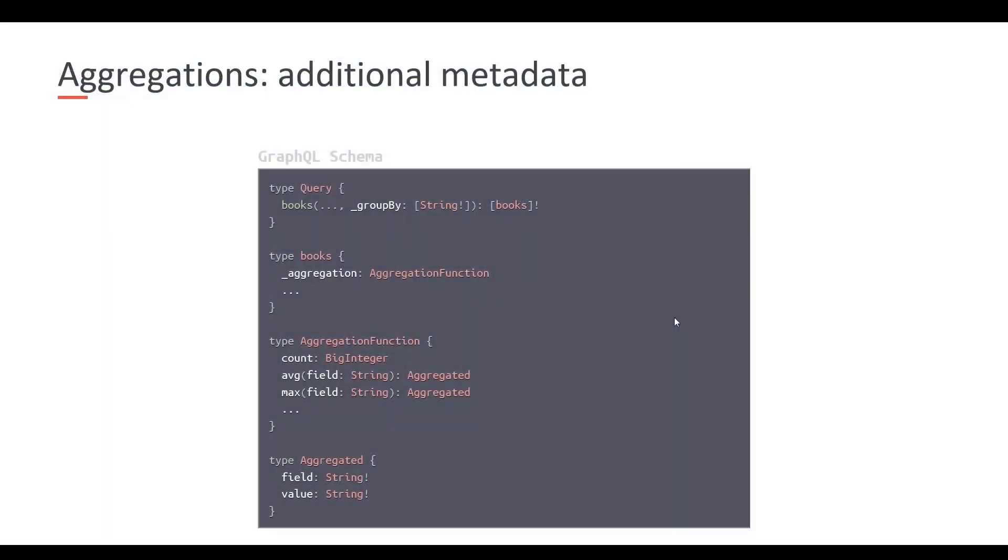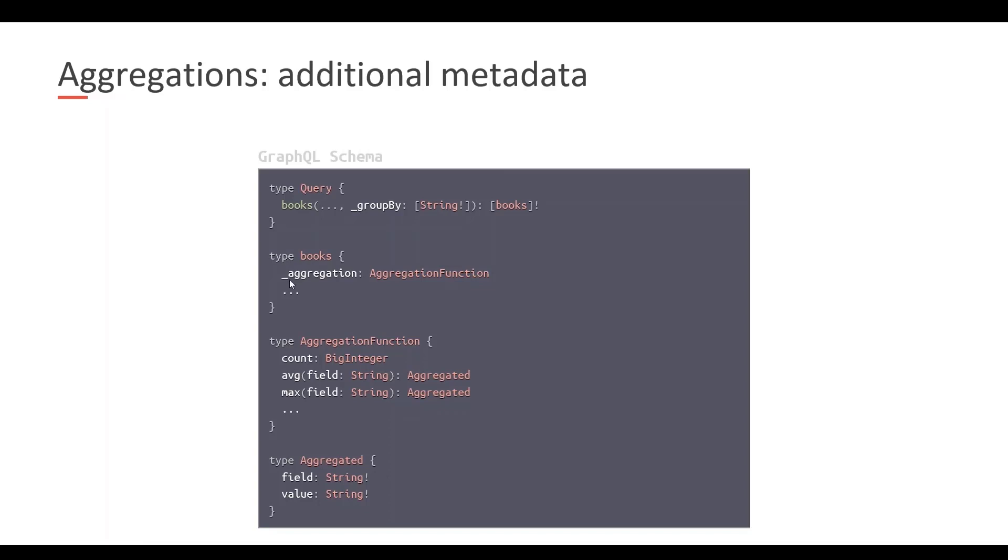Again, instead of complex queries, in this case we want aggregations. How can we perform aggregations on our data using this GraphQL interface? In this case, we added two things. One is a new argument to each operation called underscore groupby, which will allow us to specify as if it were the groupby clause of an SQL query. These are the fields by which I want to groupby. This is an array. And then in each of these GraphQL types, we added an additional field called underscore aggregation. This aggregation will allow us to specify which aggregation function we want to execute on which field.